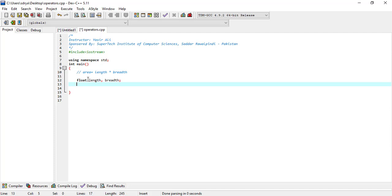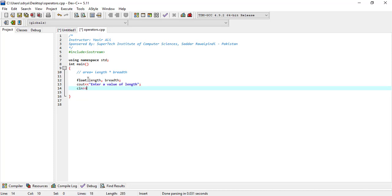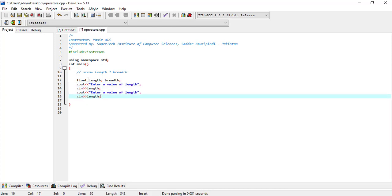We will prompt the user for entering a value. Enter the value of length, and then enter the value of breadth. Make sure your variable names match what was used in the declaration.